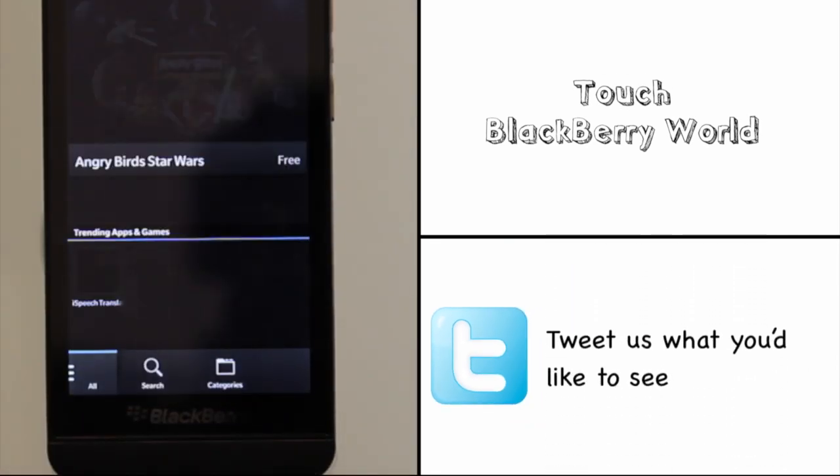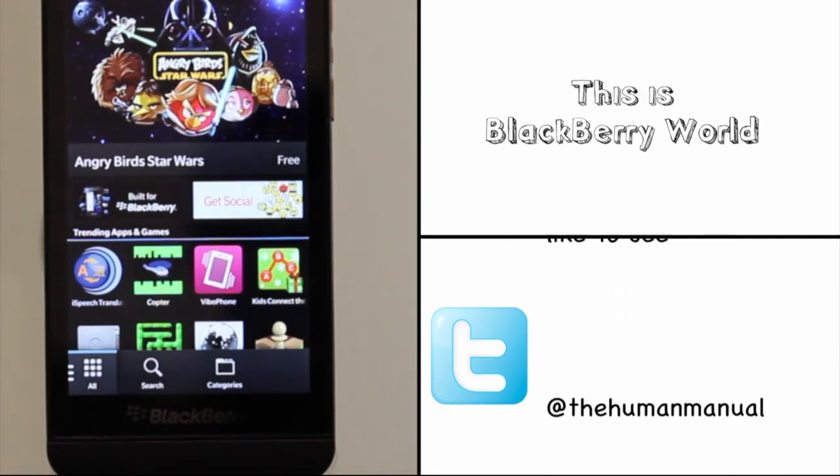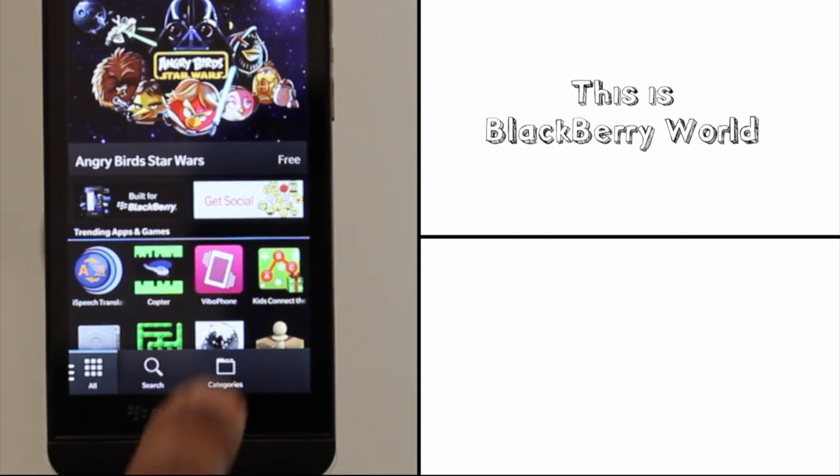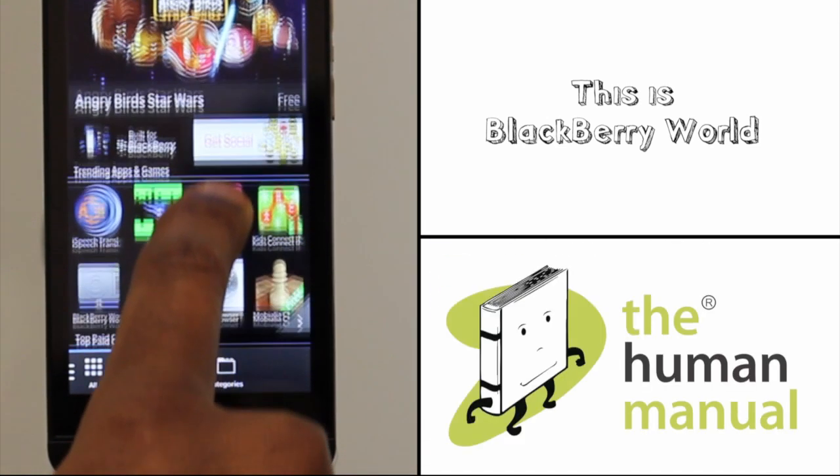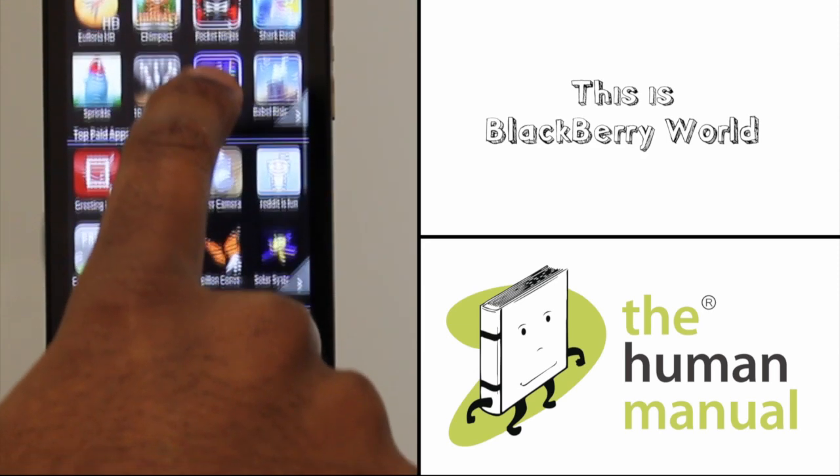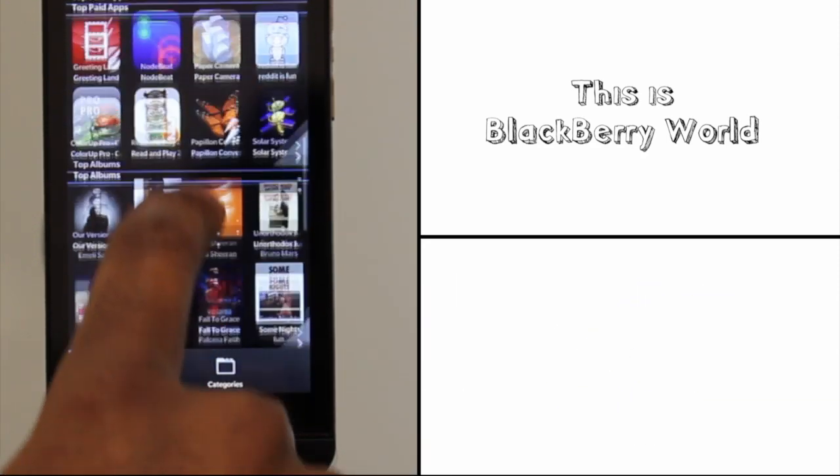Touch BlackBerry World. At the top you'll find the featured section for apps, games, music, and videos. Scroll through the app to gain access to the top content.